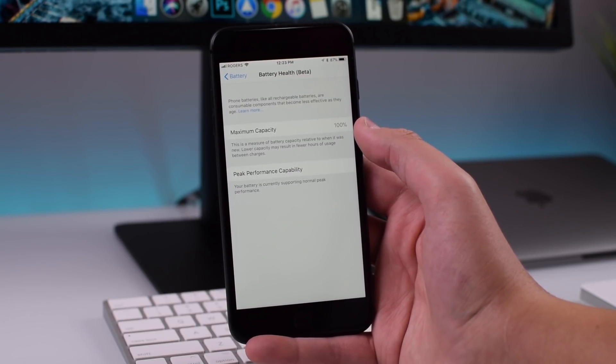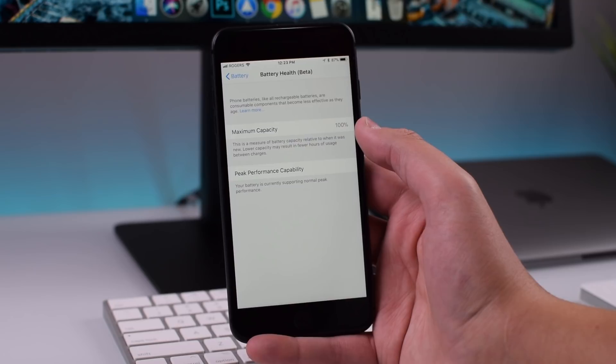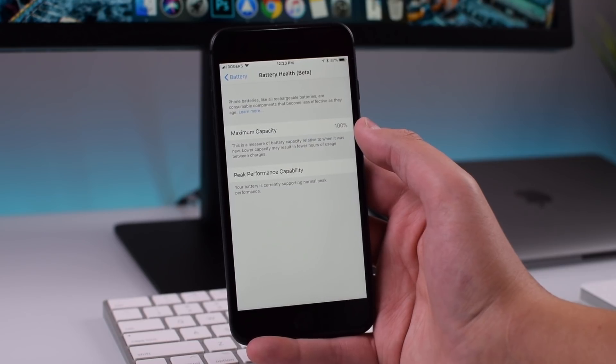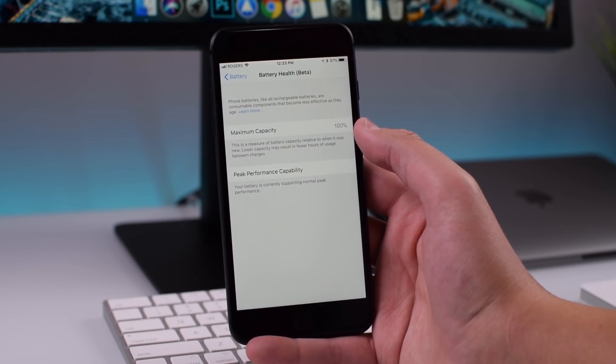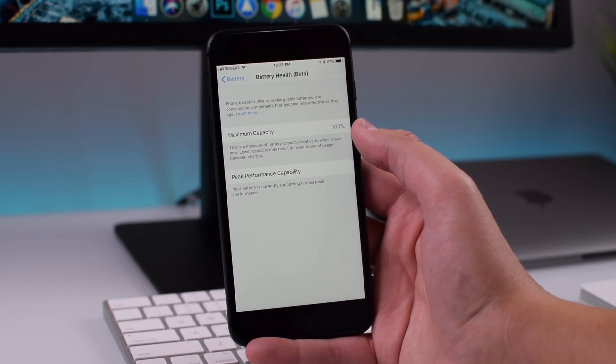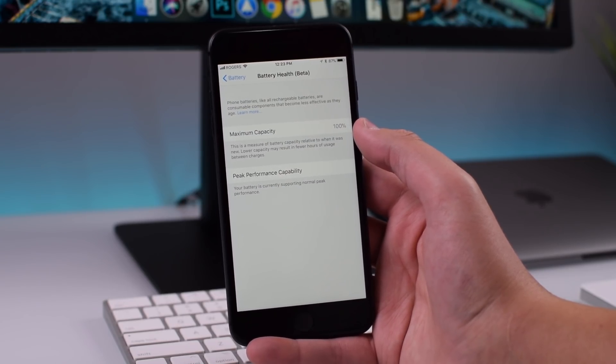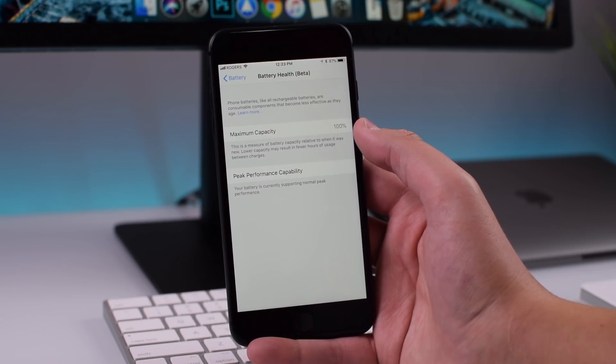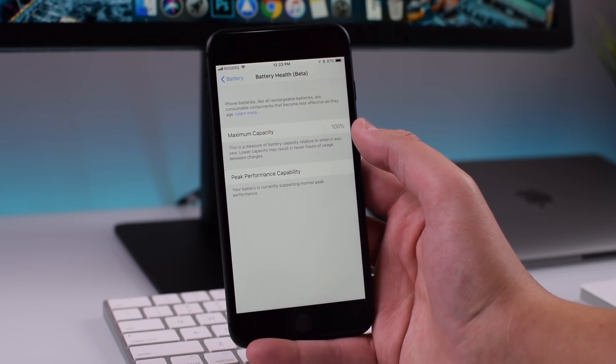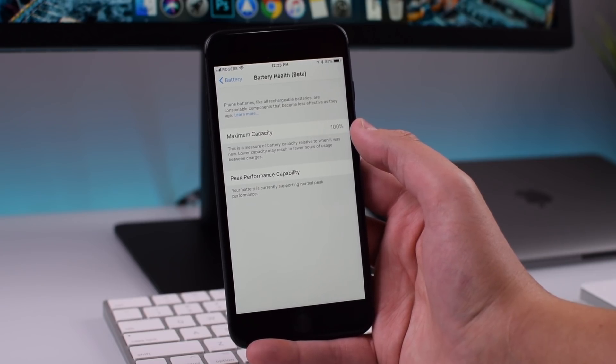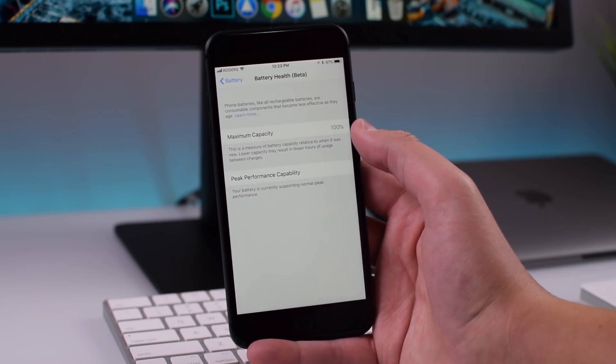I'm guessing this is more useful if you're running iOS 11.3 on a phone like the iPhone 5S or the iPhone 6 which are the phones that were having the biggest issues. Of course on a brand new iPhone 8 Plus like mine it's not going to show anything.